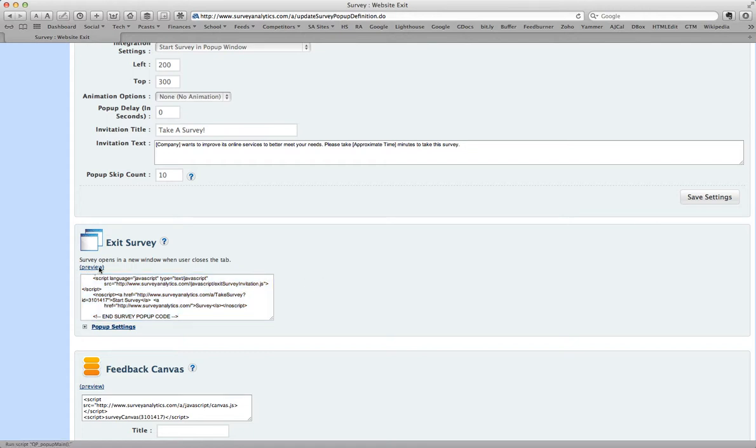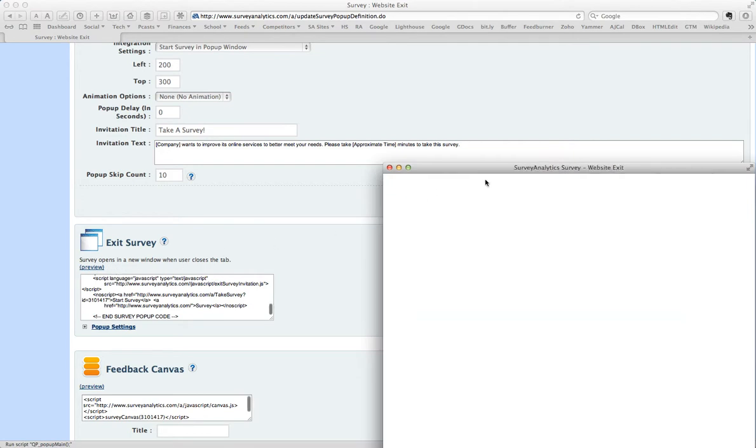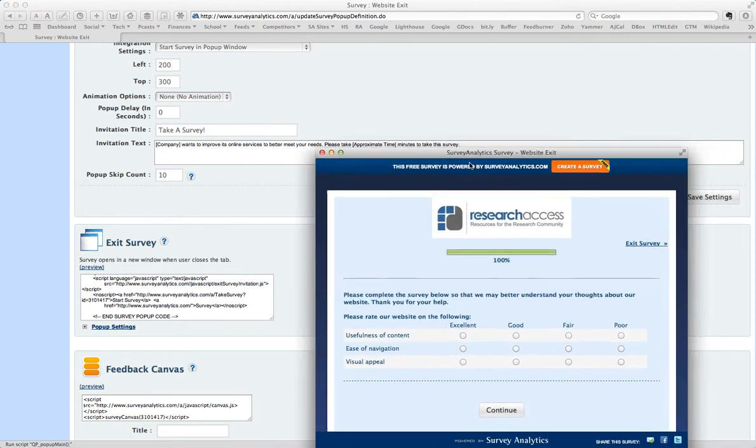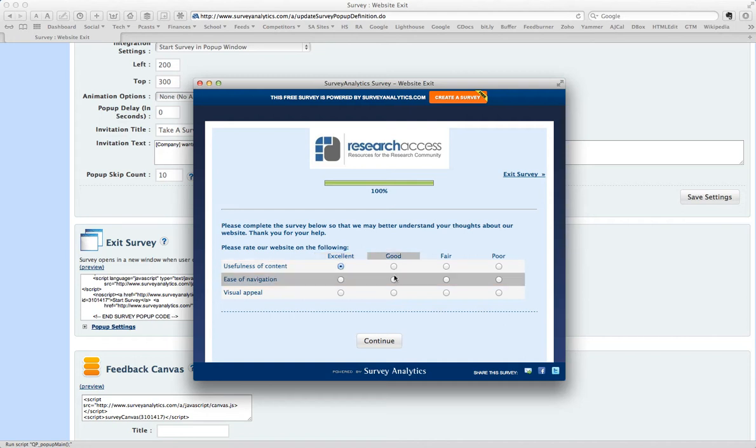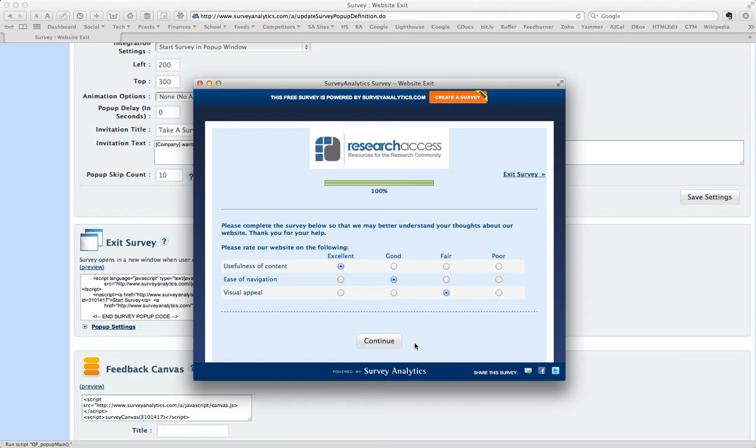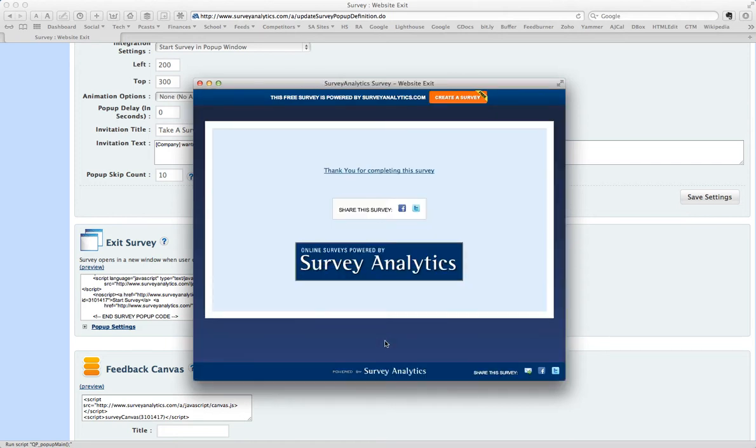And now I'm going to preview the survey. It's just one question. You see it has the Research Access logo. And here you see we can rate the different qualities. And that's it. Continue and the survey is done.